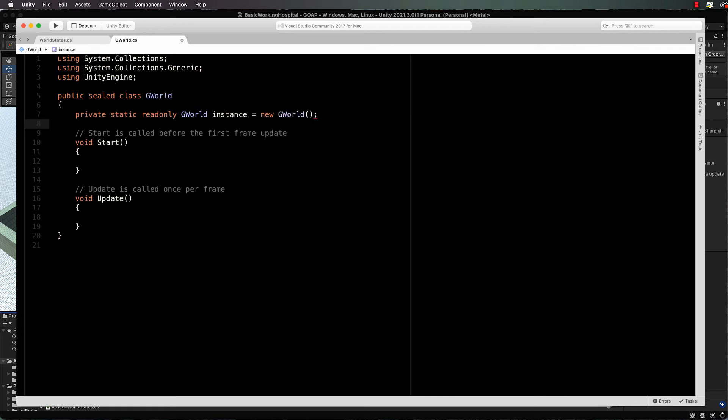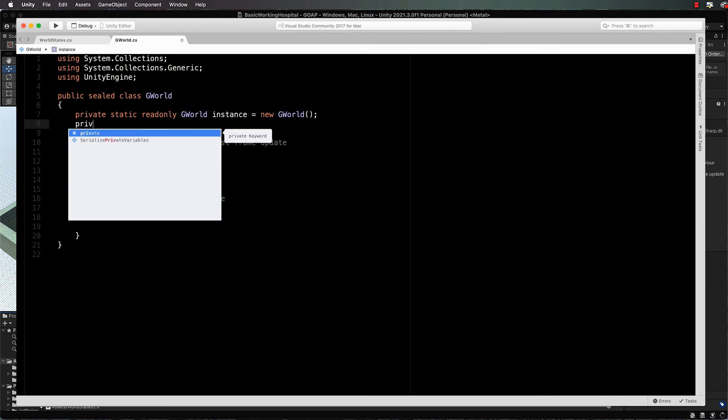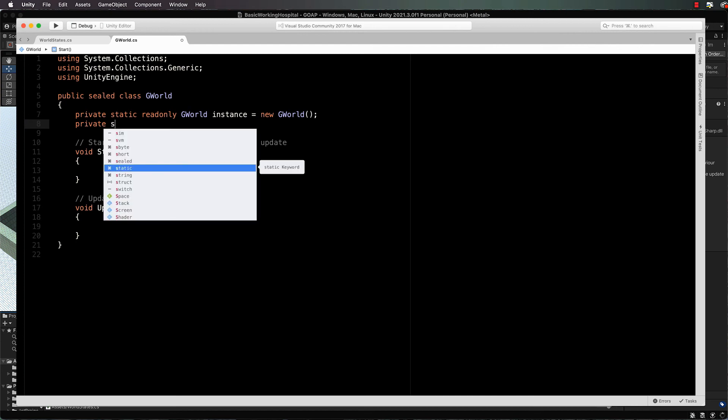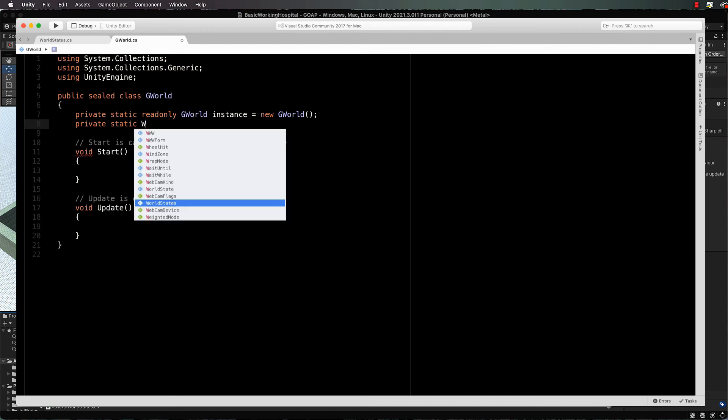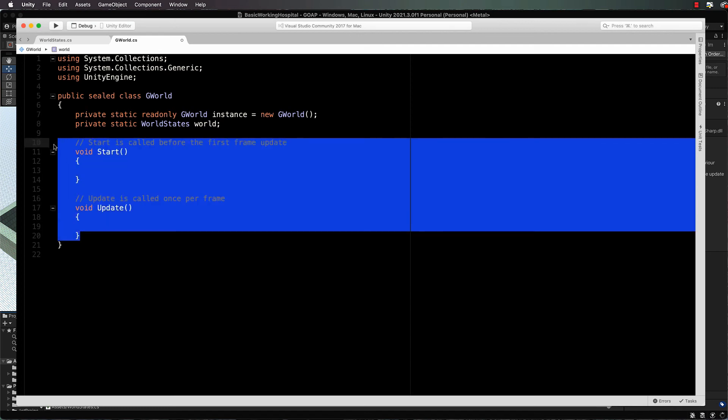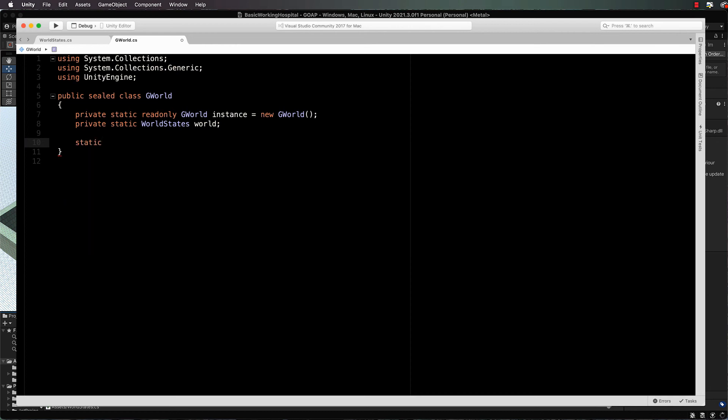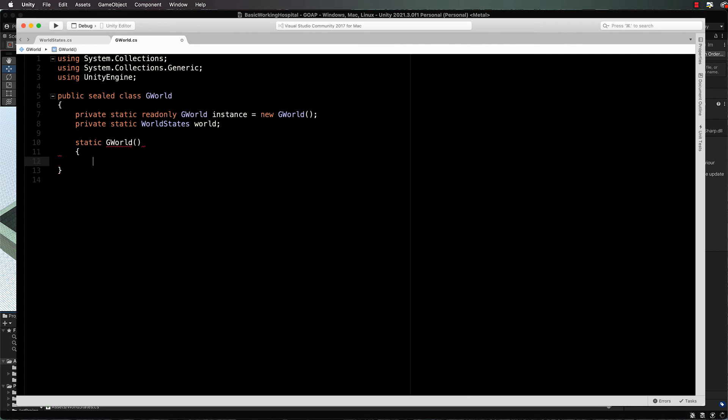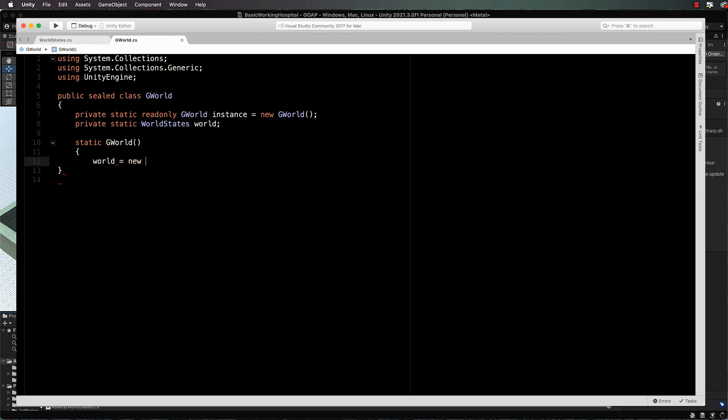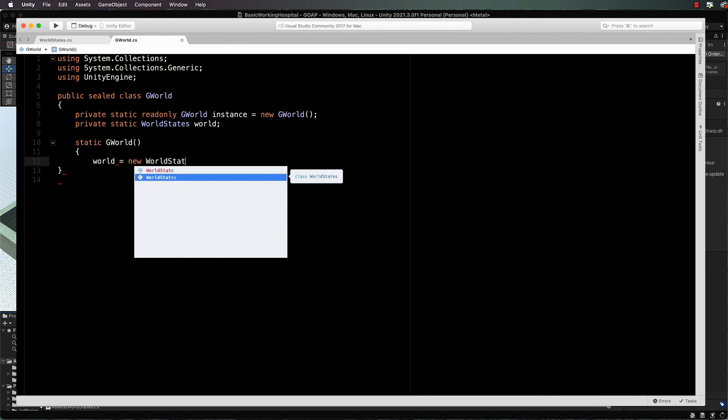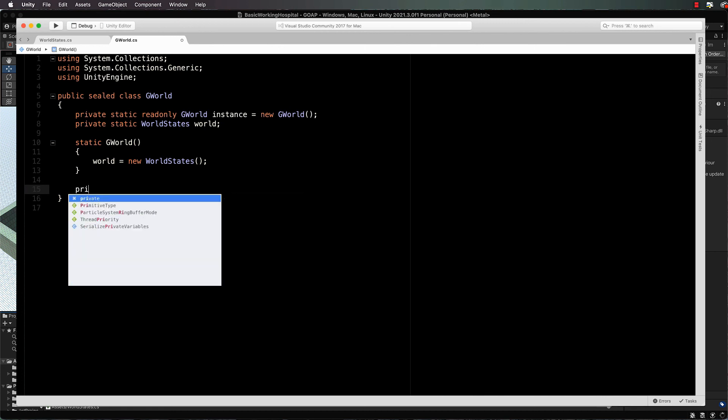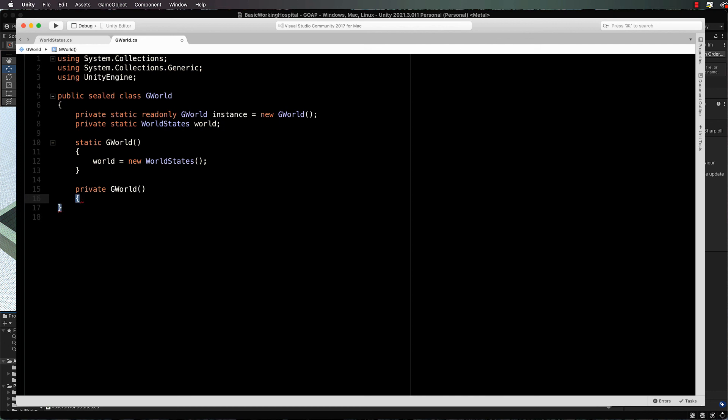I didn't mention this, but we're also going to make this into a singleton so that we can access it pretty much everywhere, and we only ever want one version of the game world environment states because there's only one game world. We don't want to have copies of it with different values in it. Private static world states world - that's our dictionary holding all of those states. Let's get rid of those starts and updates because we don't actually need them. Then we will have our constructor: static G world, and in here we're going to create world equals new world states, which is just a new dictionary.